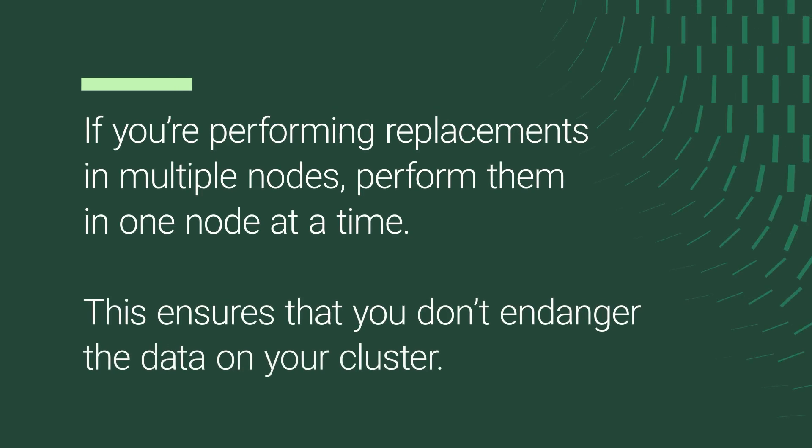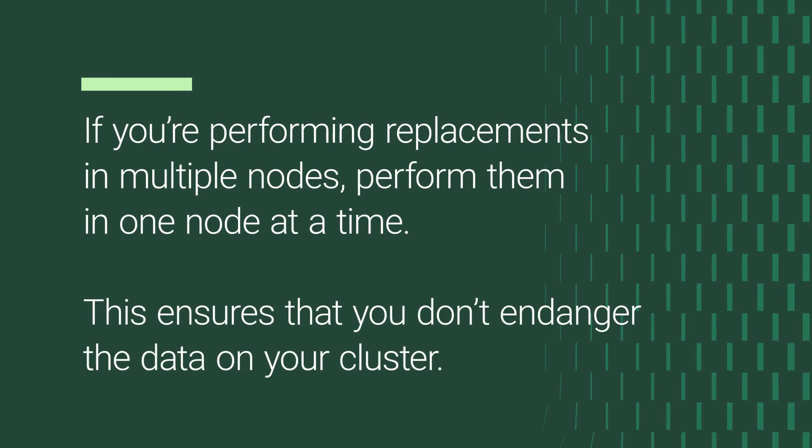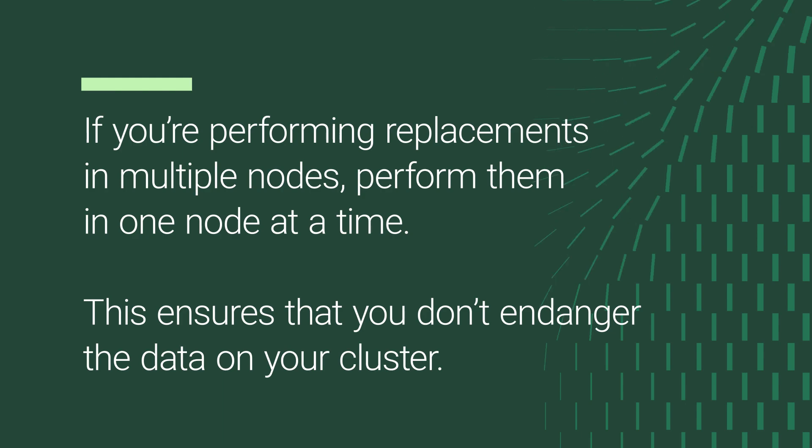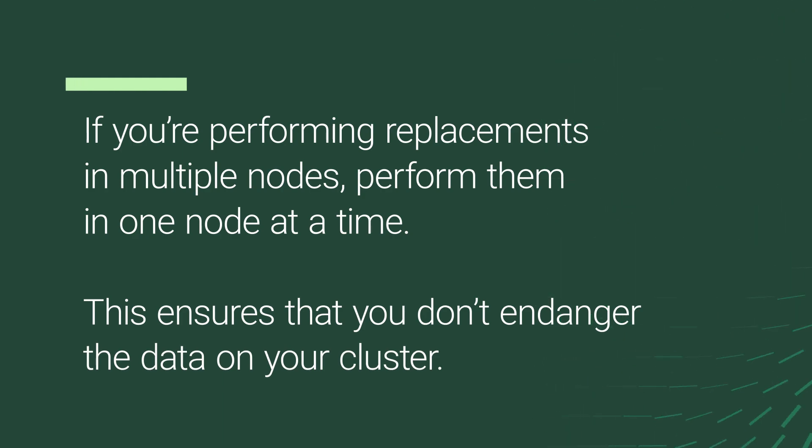If you are performing replacements in multiple nodes, perform them one node at a time. This ensures that you don't endanger the data on your cluster.